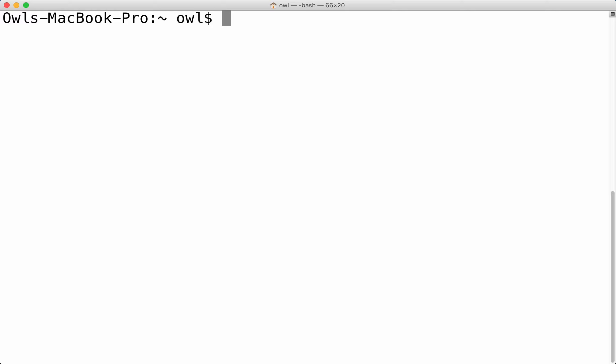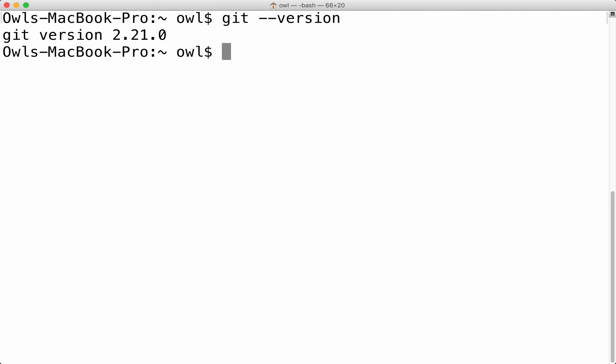So to check our version and make sure we have it installed, we can simply do git dash dash version like so. This is two double dashes or a double dash before. And as you can see, it says 2.21.0. So that is the latest release at this time, although if you're watching this tutorial a long time after I recorded it, there may be different versions out there.